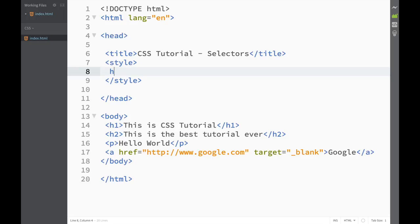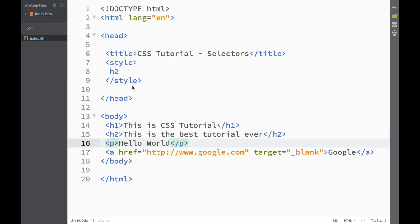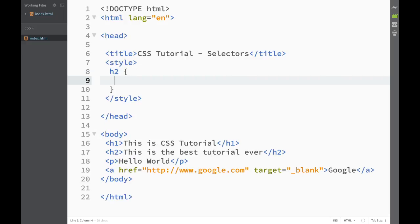If I wanted to select h2 I would write h2 — pretty simple. And if I want to select the paragraph I would write paragraph. Continuing with the syntax, if you remember from the last video, we needed to create curly brackets and then write a property and a value.